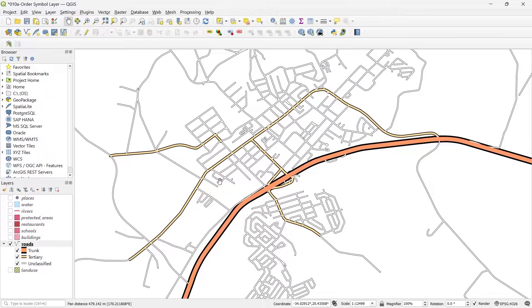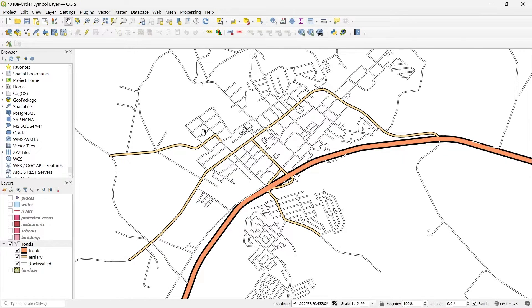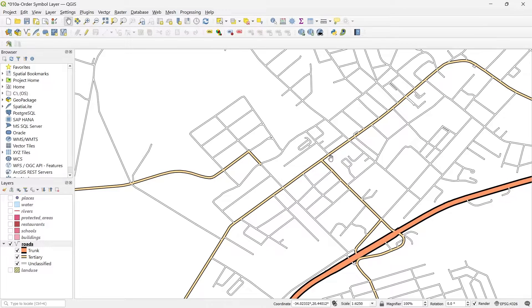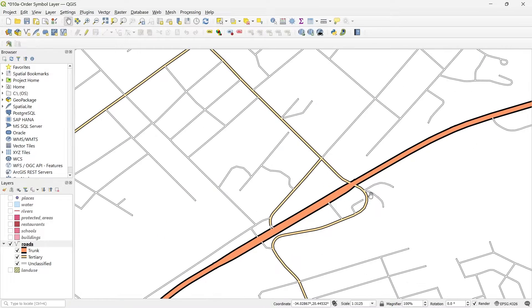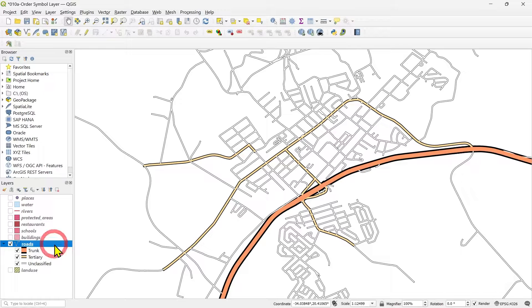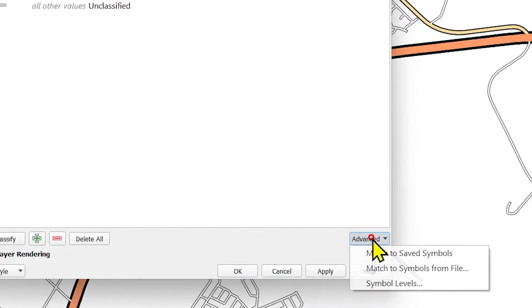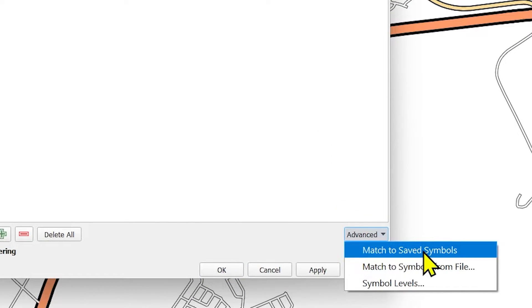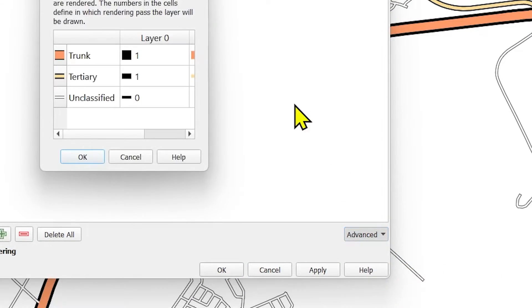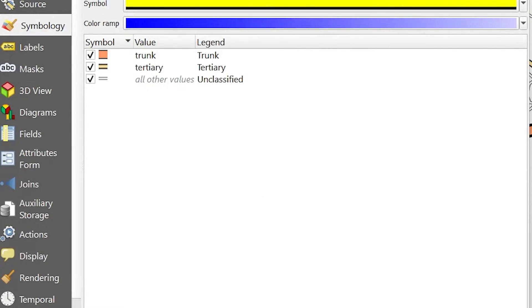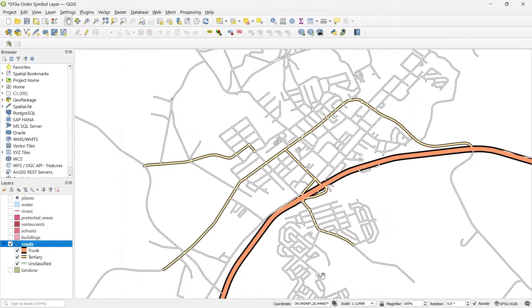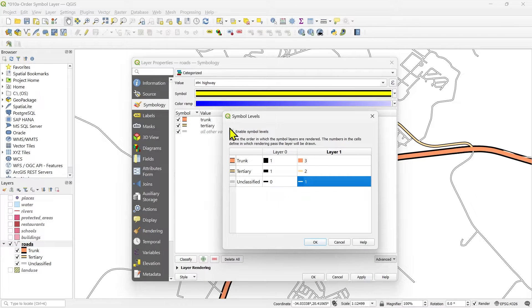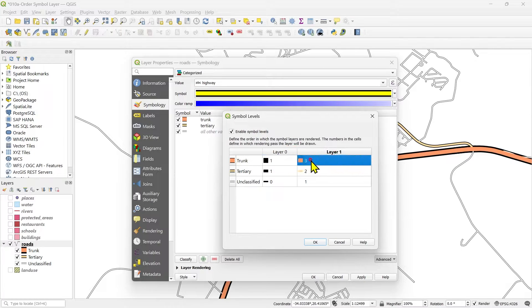But you see there is a problem again, same problems which I showed you in the beginning of the video. The intersection of the roads with this road layers, it's not perfect. The overlay of the roads is not correct. So what you have to do in this exercise is you need to go to the symbol layer levels, symbol levels, and check the levels of these symbols as we did in the previous example and try to complete this exercise.